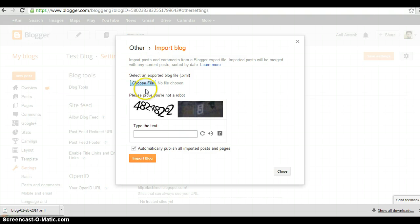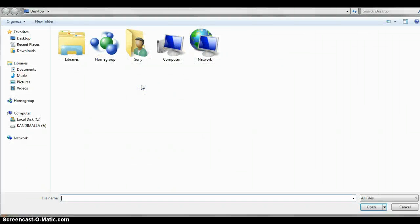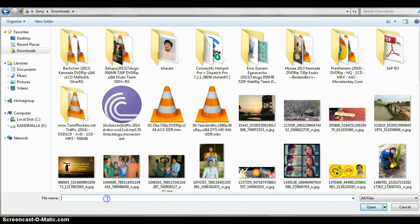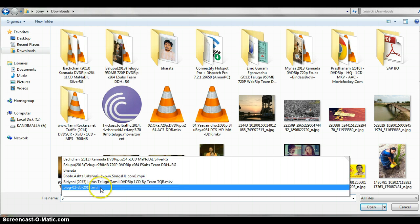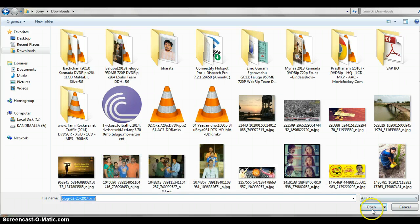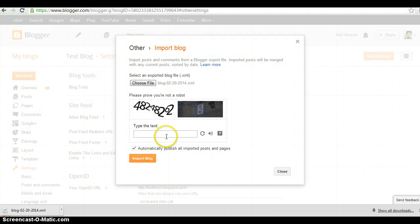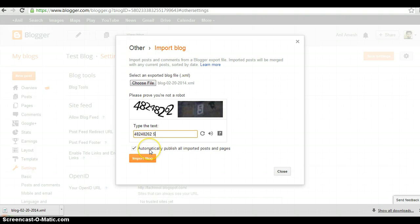Click on Choose File. Go to the downloads and search with blog XML, then open it. Type the captcha — 4825 — and check the box to automatically publish all imported posts. Then select Import Blog.